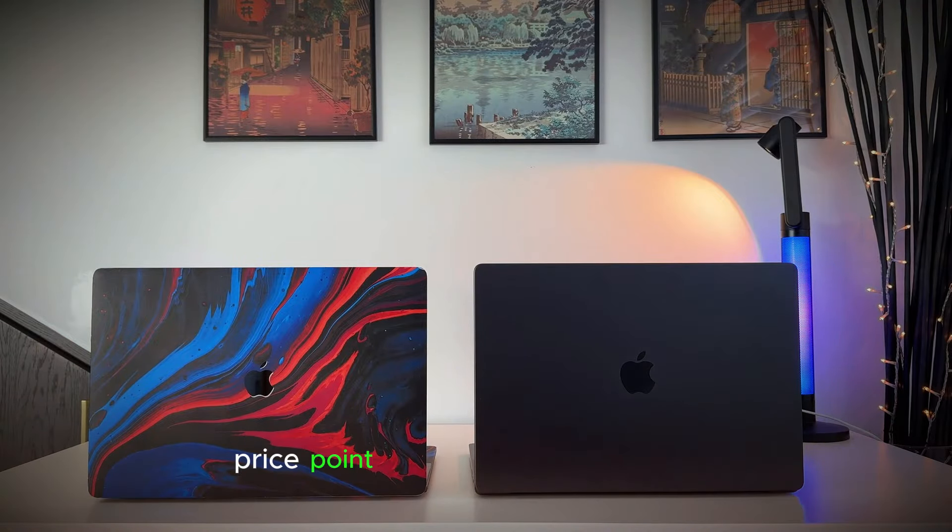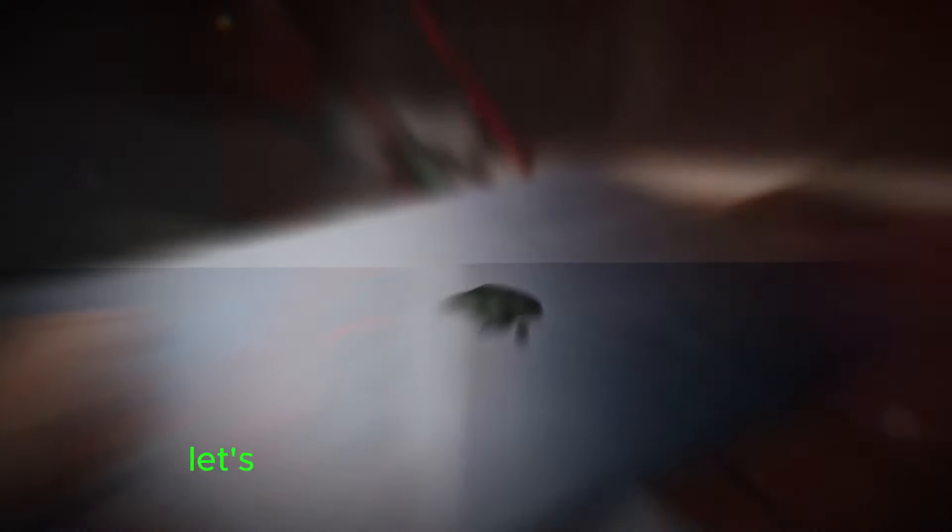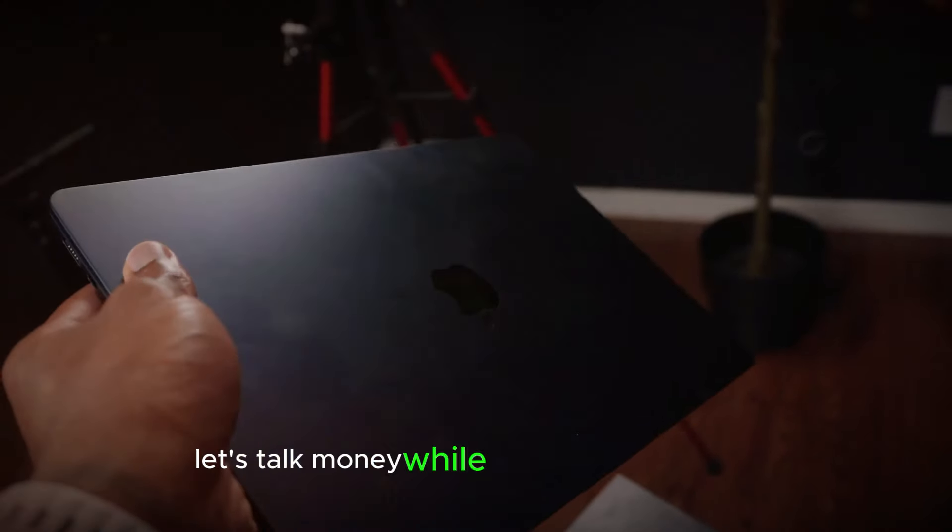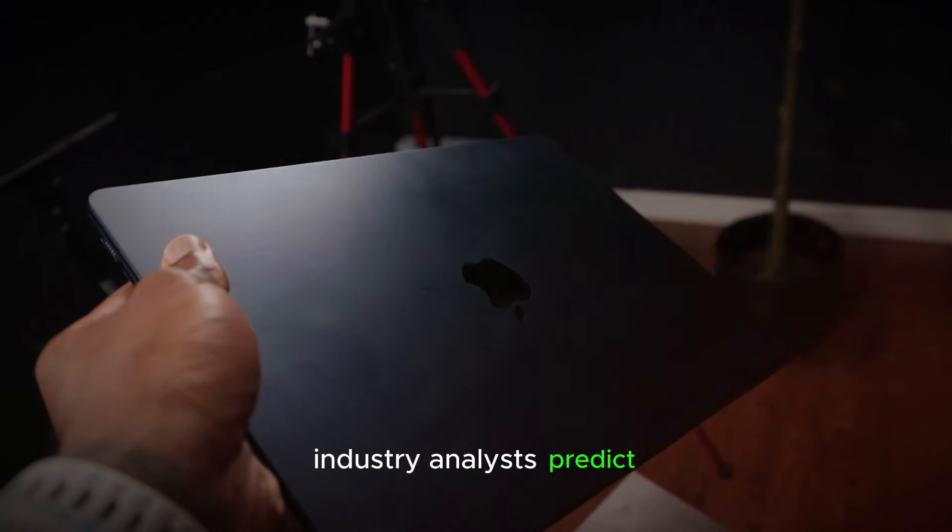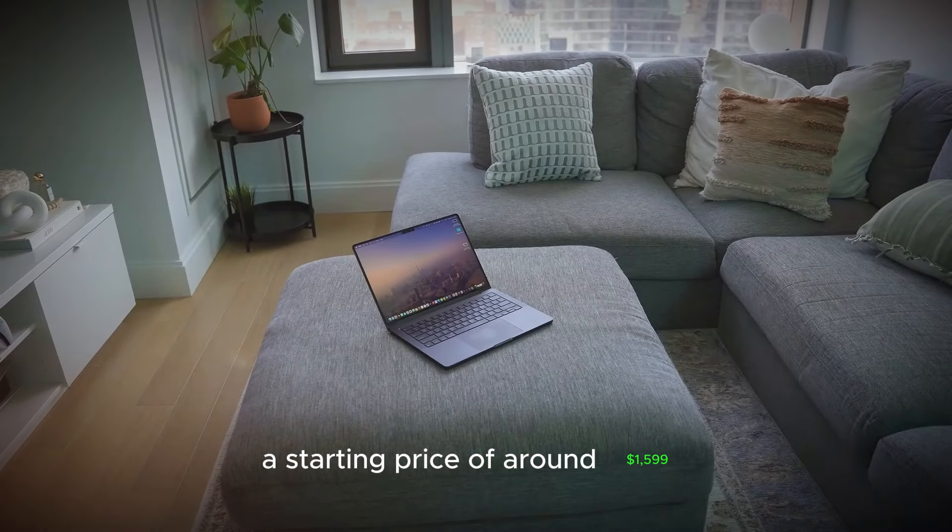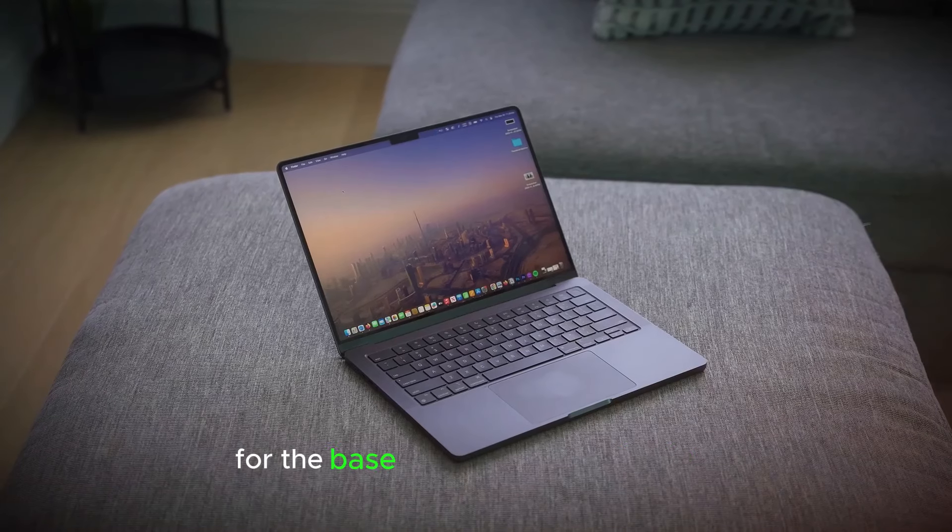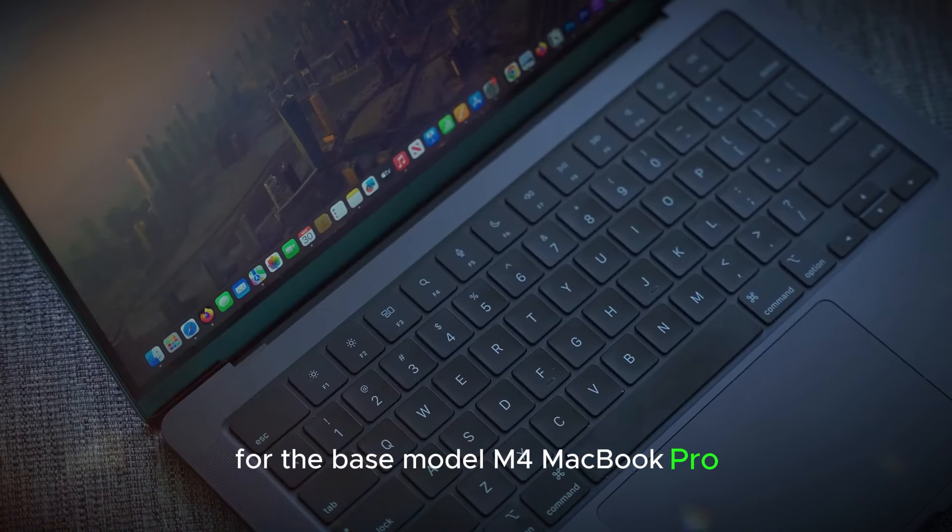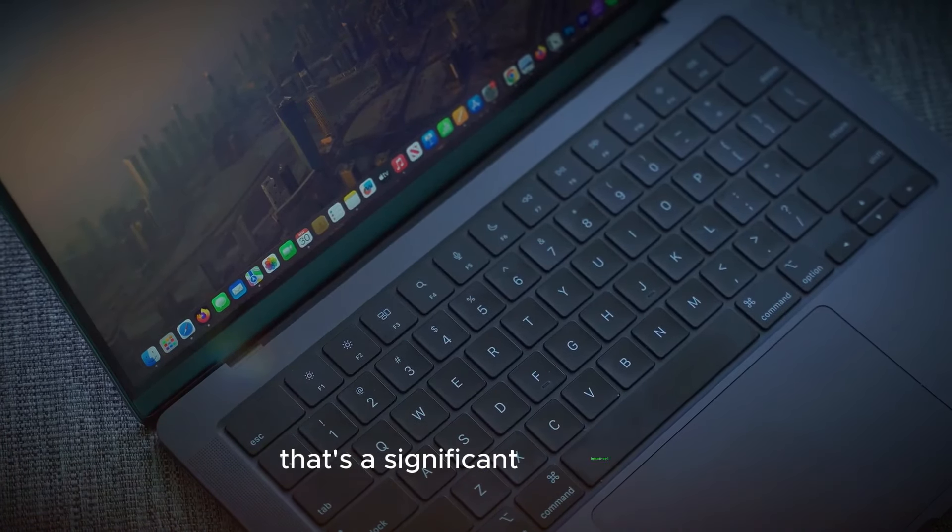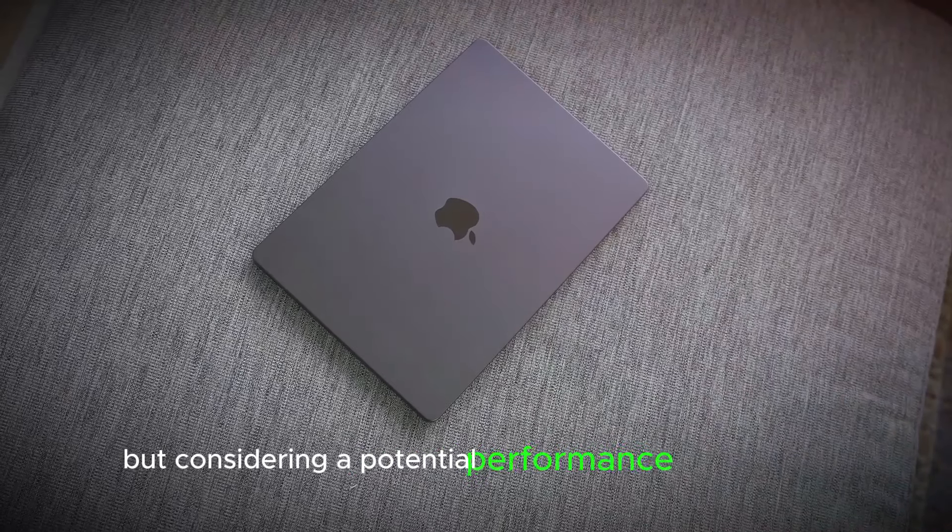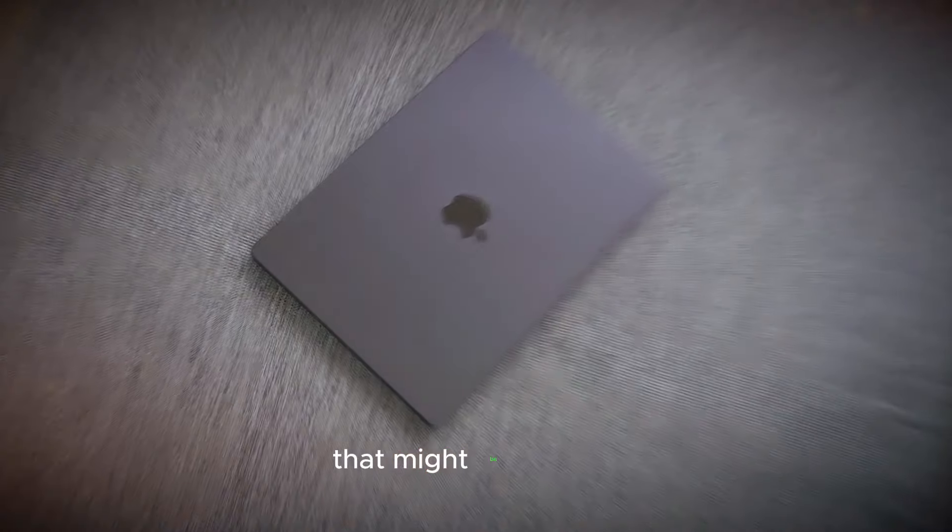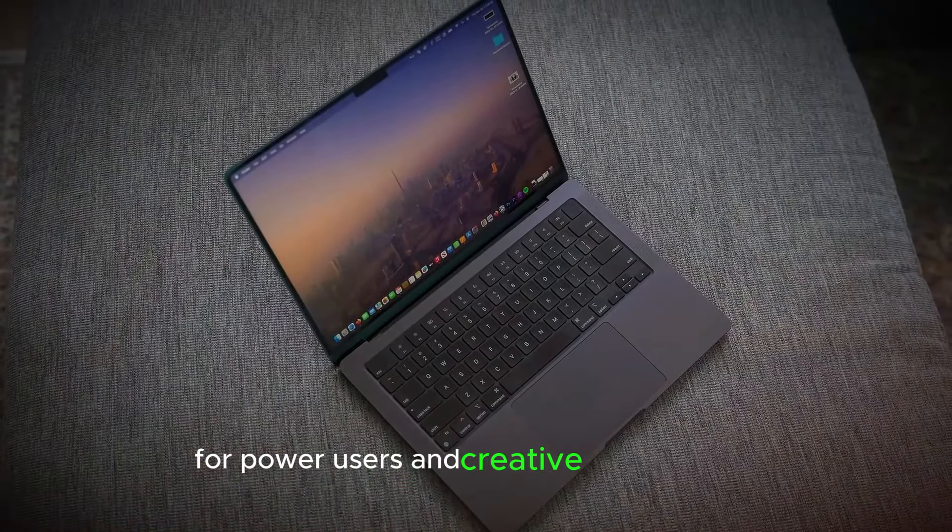Price point. Is it worth the investment? Let's talk money. While nothing is confirmed, industry analysts predict a starting price of around $1,599 for the base model M4 MacBook Pro. That's a significant investment, but considering the potential performance and features, that might be worth it for power users and creative professionals.